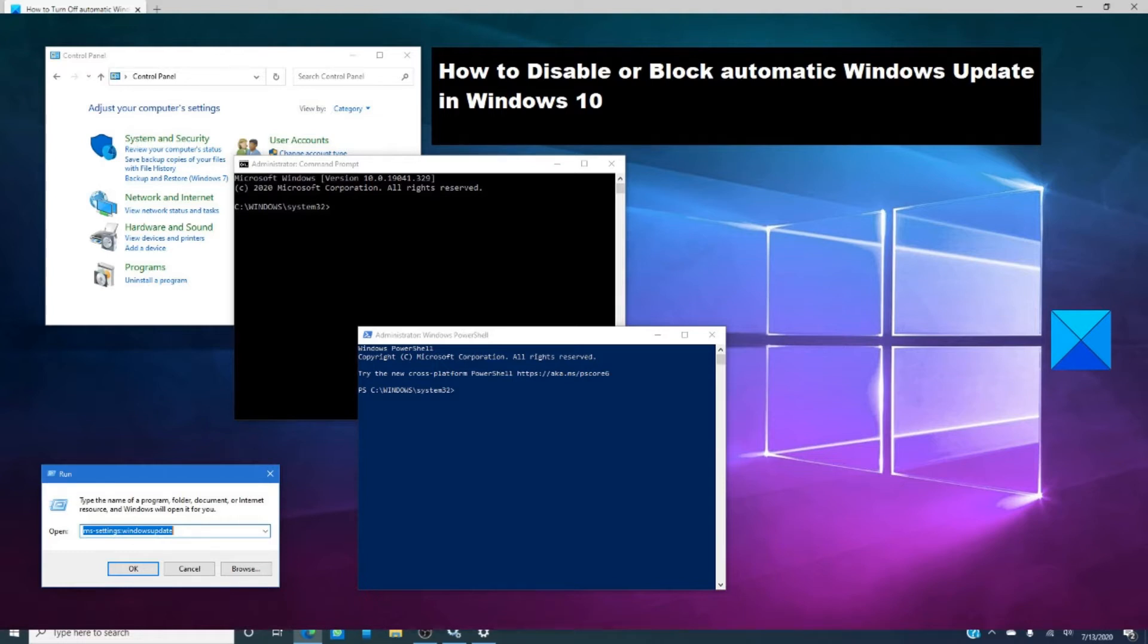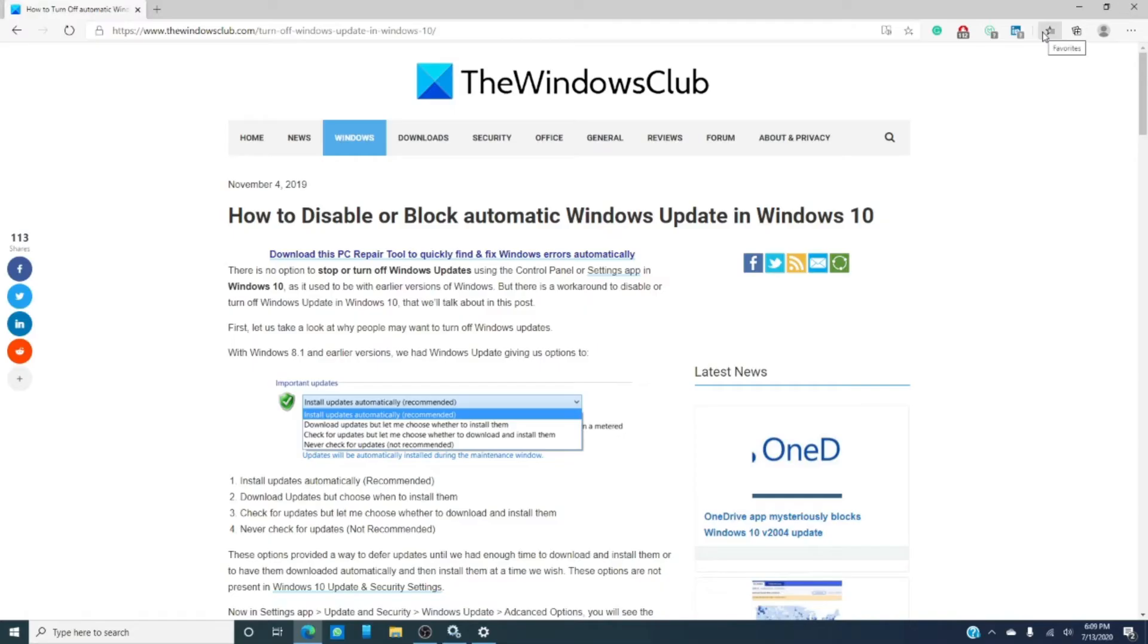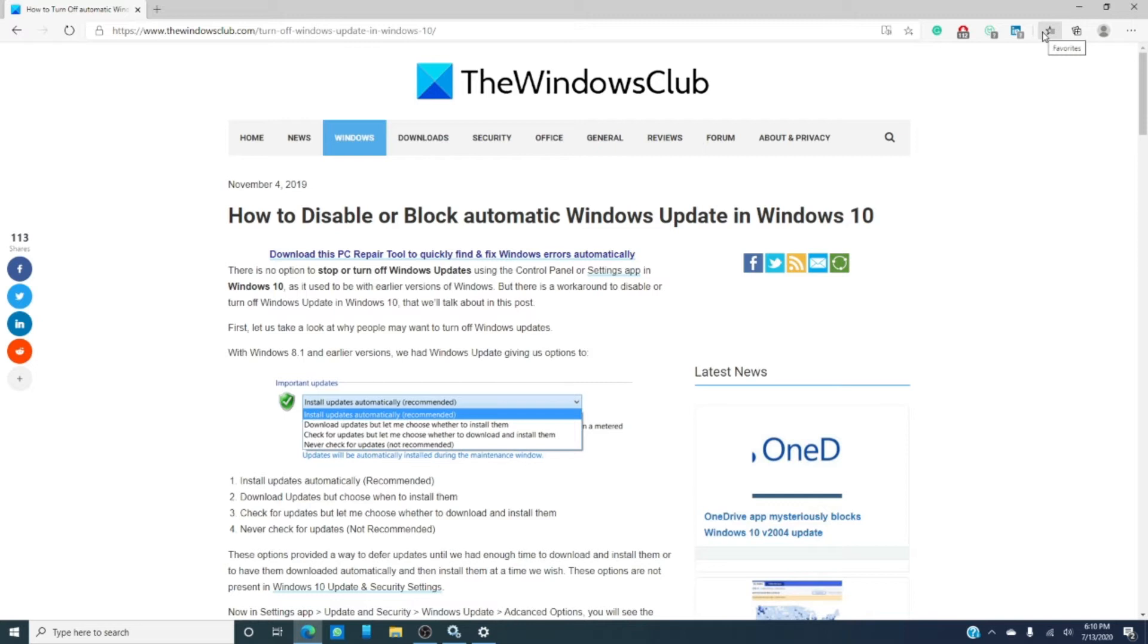Windows seems to always have one update or another, so what can you do? In past versions of Windows, you had the option to automatically install updates, download updates but choose when to install them, check for updates but let you choose when to install them, or finally to never check for updates at all.